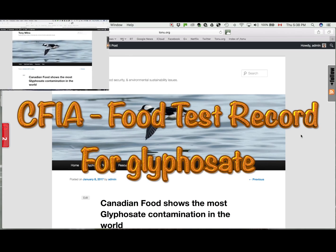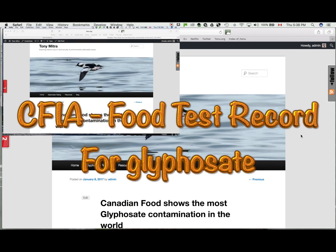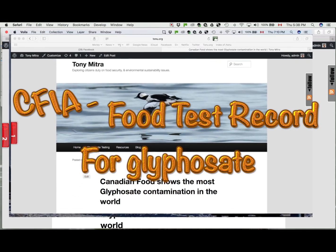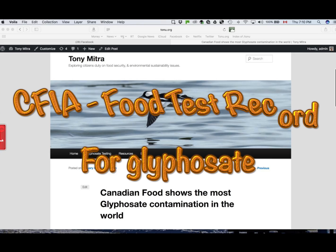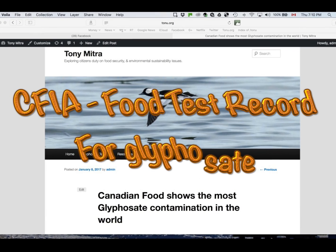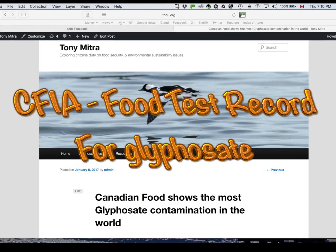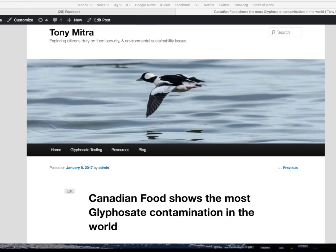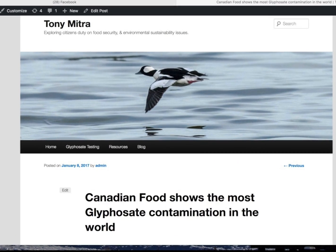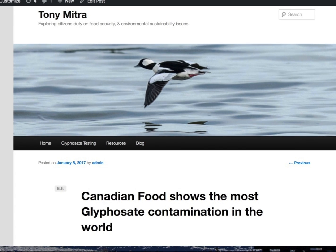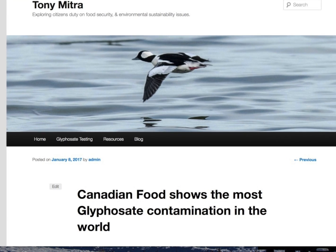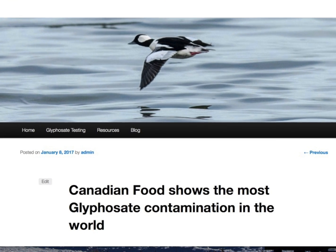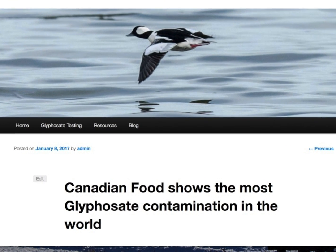I have received over 7,000 records of foods tested by CFIA, Canadian Food Inspection Agency, for glyphosate and its metabolite AMPA.